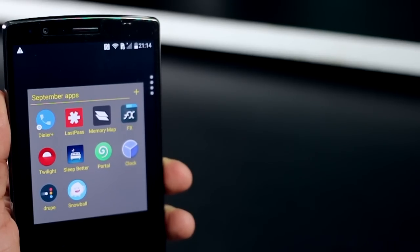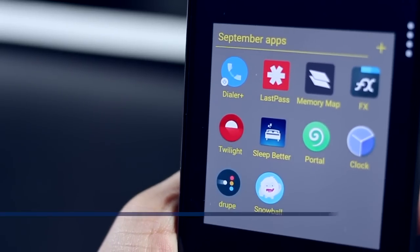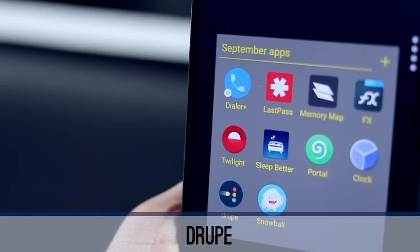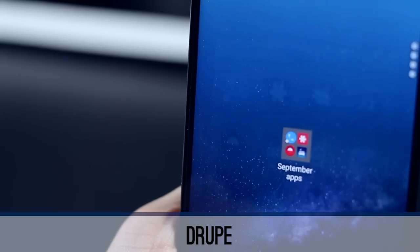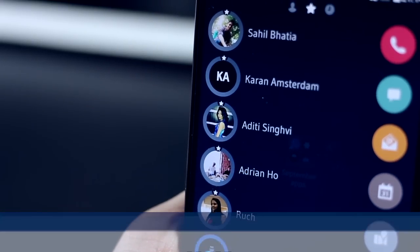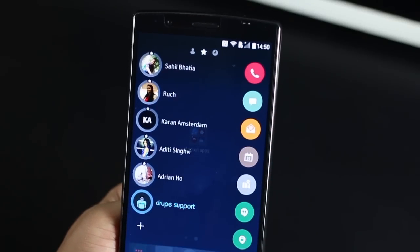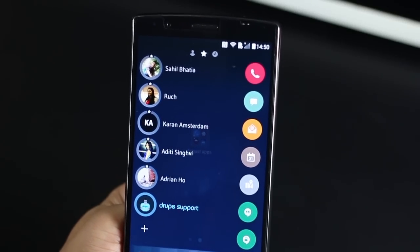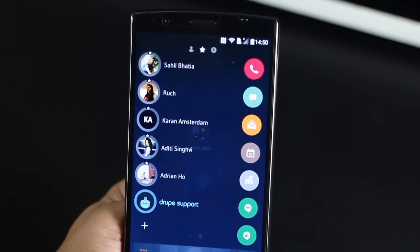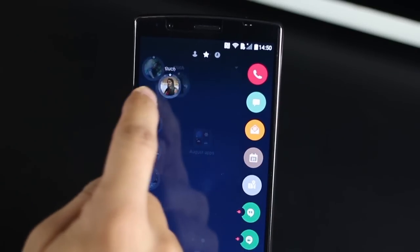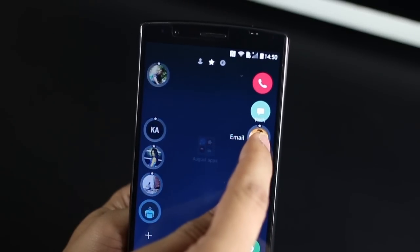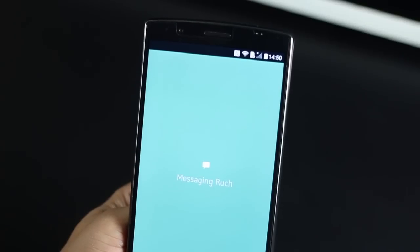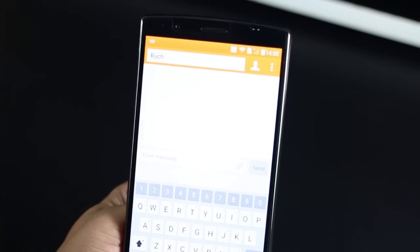The first app I want to talk about is called Droop. These days you use multiple apps to communicate with people over WhatsApp, Messenger, Hangouts, text messages, etc. And you have to open these apps independently. Droop makes all that go away. With just a flick you gain access to all your favorite contacts and recent contacts and just drag and drop them on app icons depending on how you want to interact.